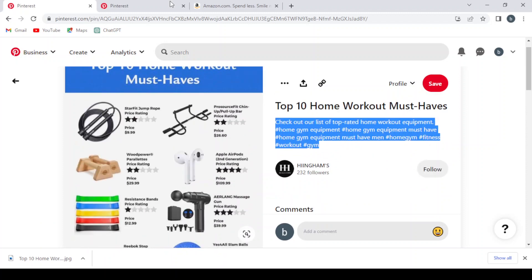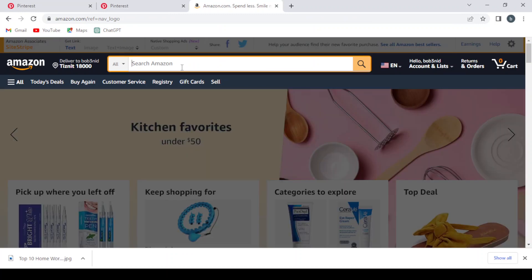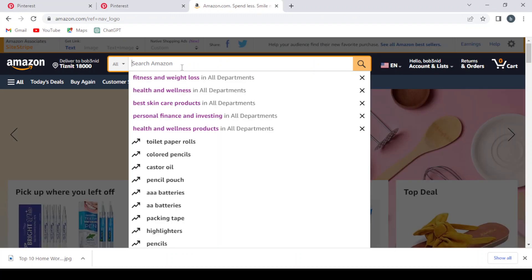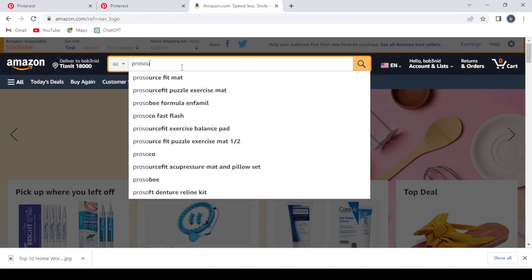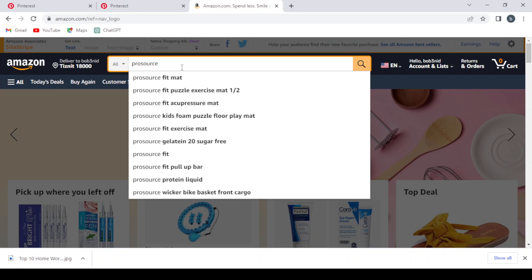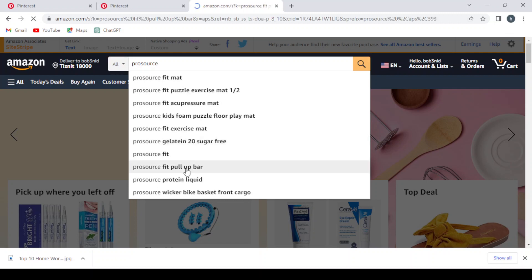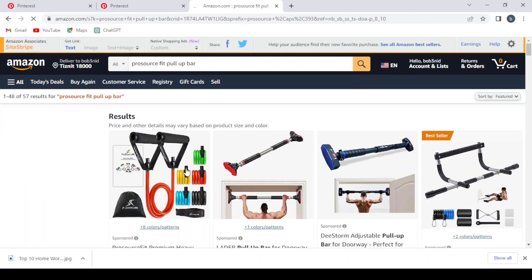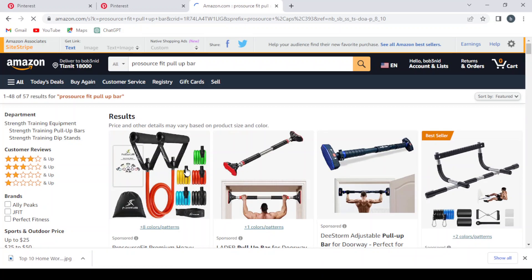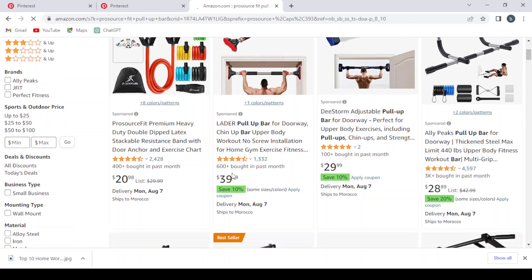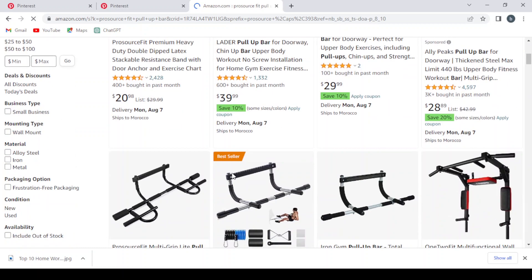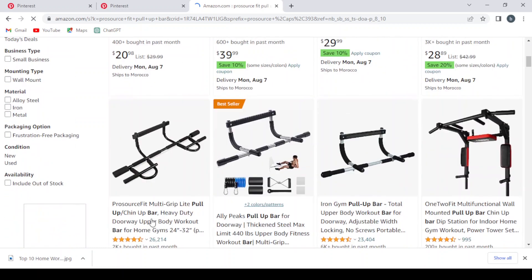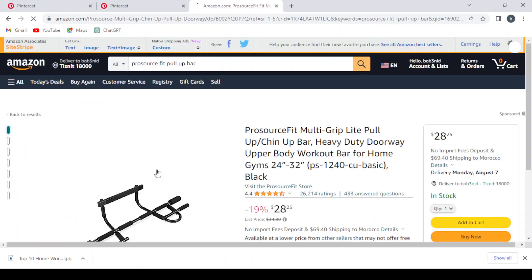ProSource Fit. We go to our Amazon and we type ProSource Fit pull-up bar. Here it is. And we search for the exact one that we have in the picture, so this is it. This is the exact one we have in the picture.